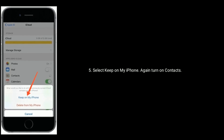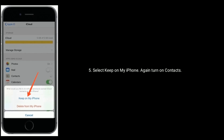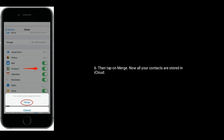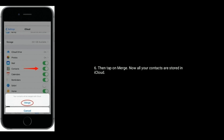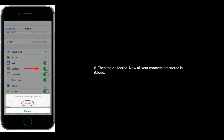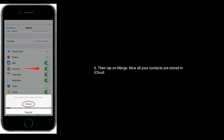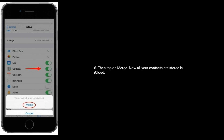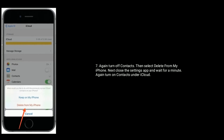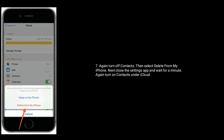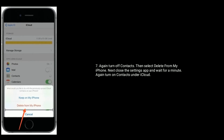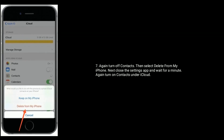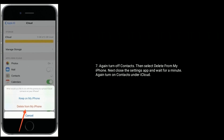Again turn on Contacts, then tap on Merge. Now all your contacts are stored in iCloud. Again turn off Contacts, then select Delete from My iPhone. Next, close the Settings app and wait for a minute.